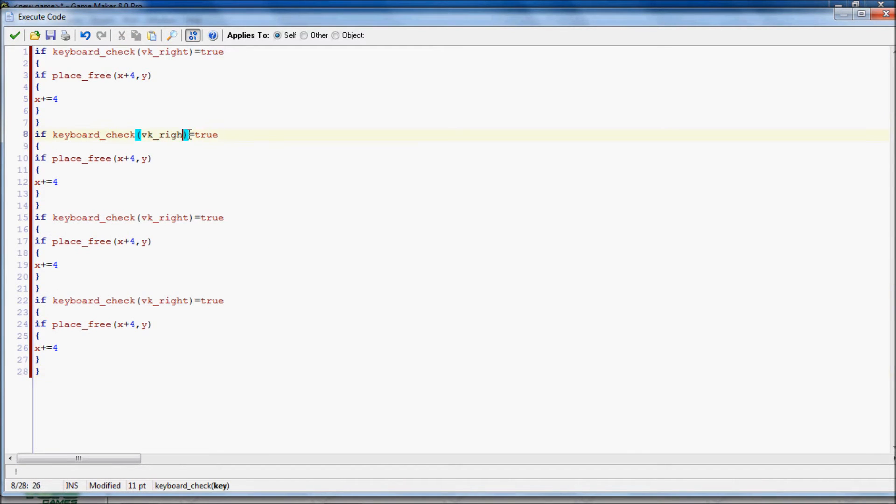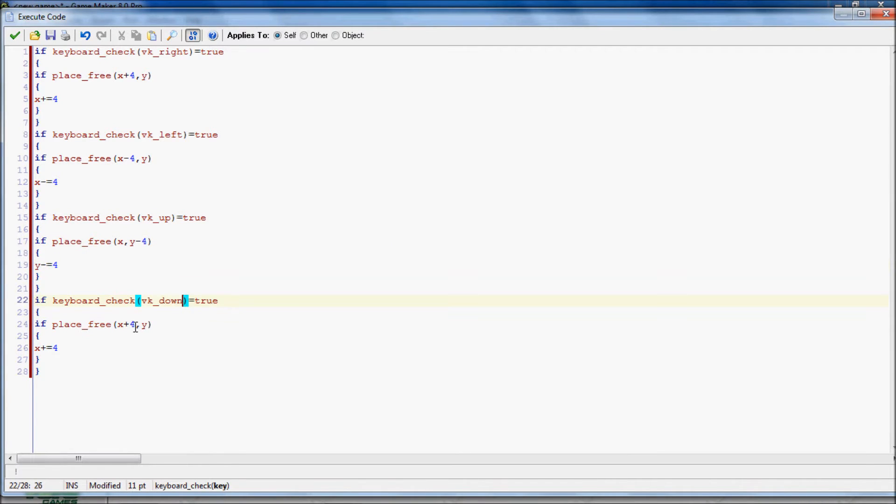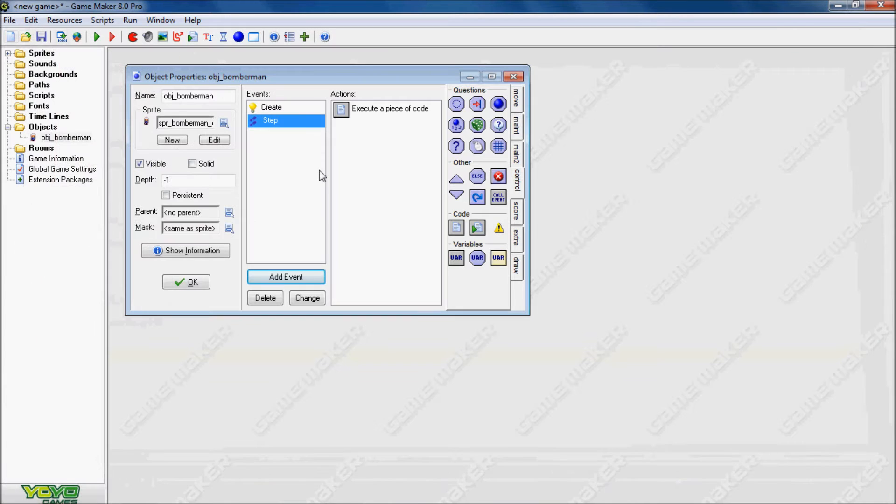And we're going to copy this code, change it to the left, minus 4, minus 4, and then vk_up. And we want y minus 4, and then y minus equals 4. And then we want to put vk_down. Y plus 4, y plus 4, and that's it for the movement.